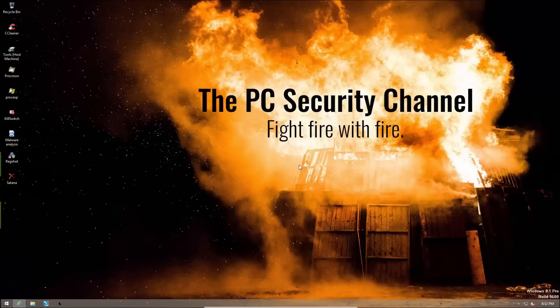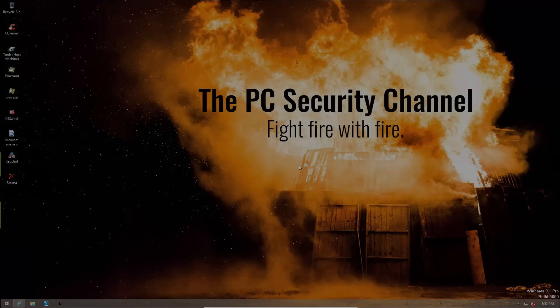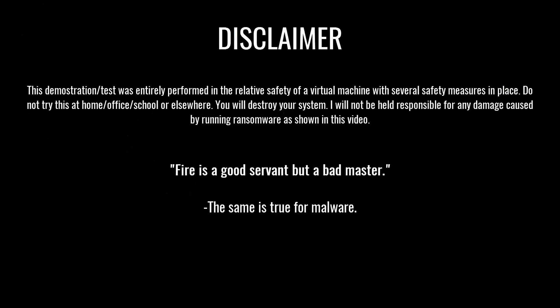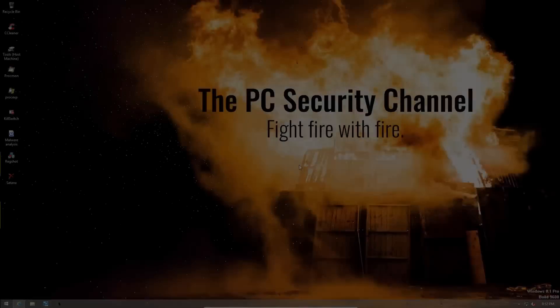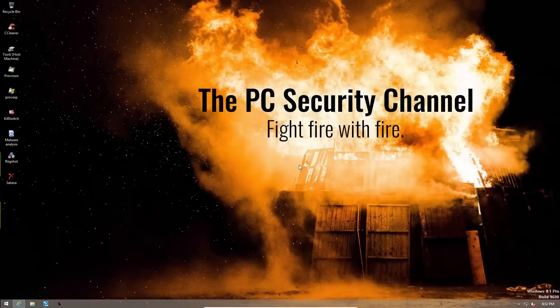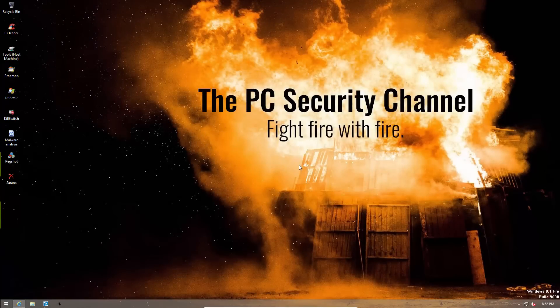This video is not for the faint-hearted. Here we will be unleashing the full destructive capabilities of the ransomware Satana. So what is Satana? As the name suggests, it is nothing good.